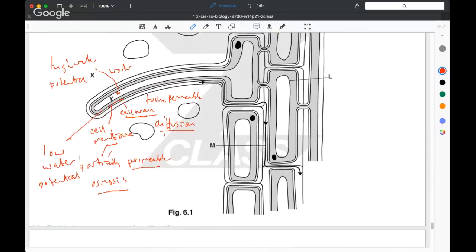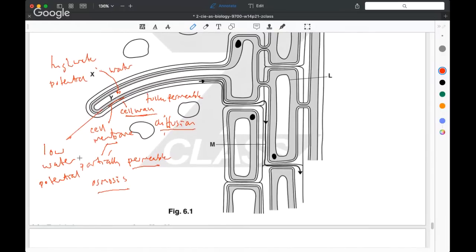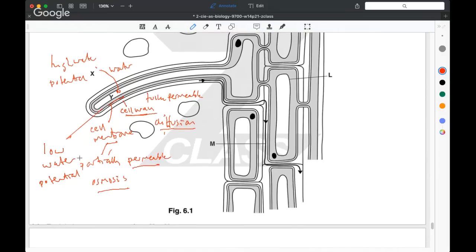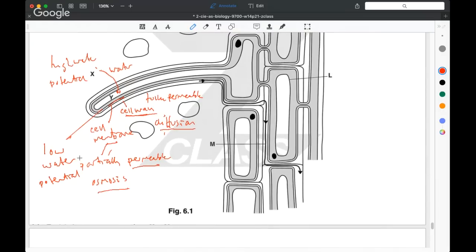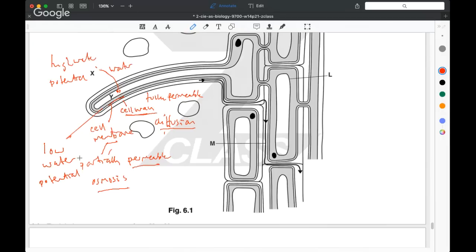The rest of that question can be looked up in the mark scheme, revision notes, or textbooks. That's a run-through of this structured Paper 2 for AS Biology. If you still have questions, there are Z coaches on the Slack channel for AS Biology — you're welcome to post questions there about this paper or others you're working on. Best wishes for your studies in AS Biology, and I look forward to the next masterclass.